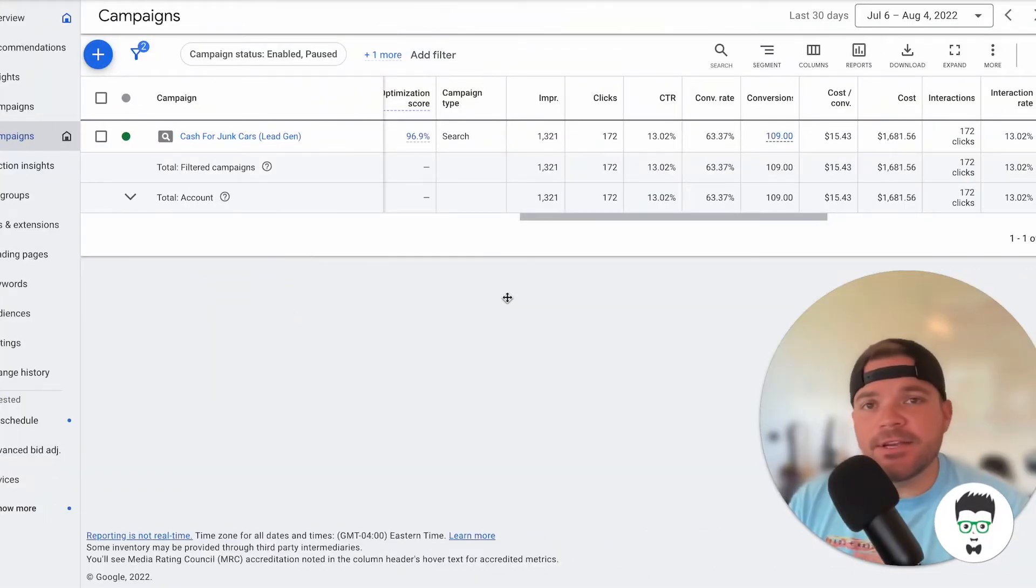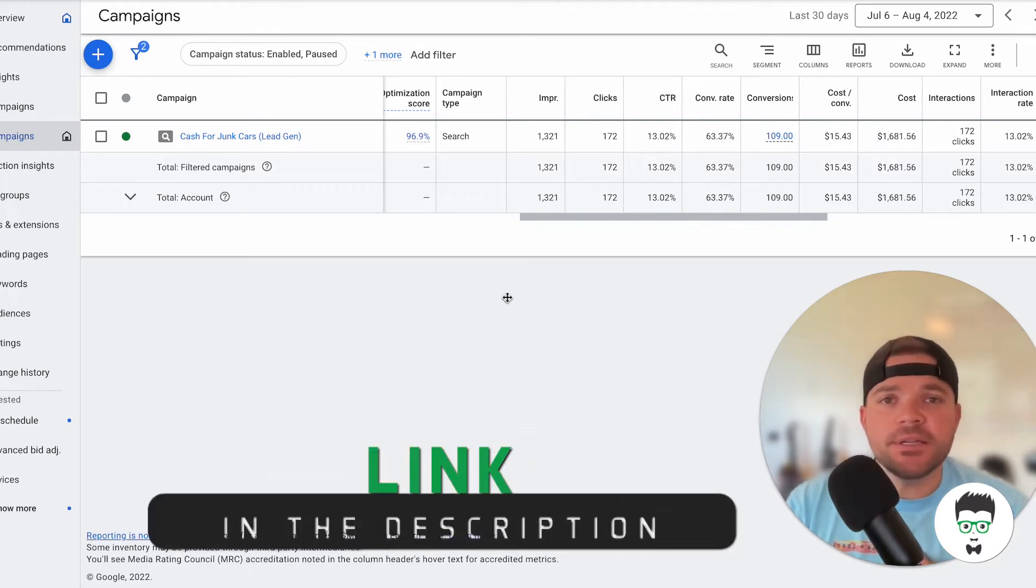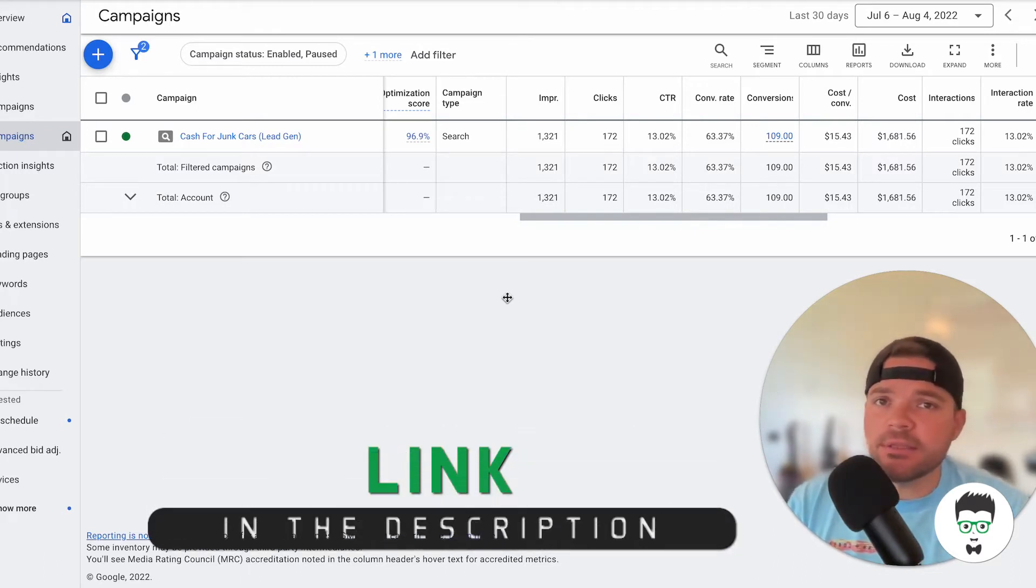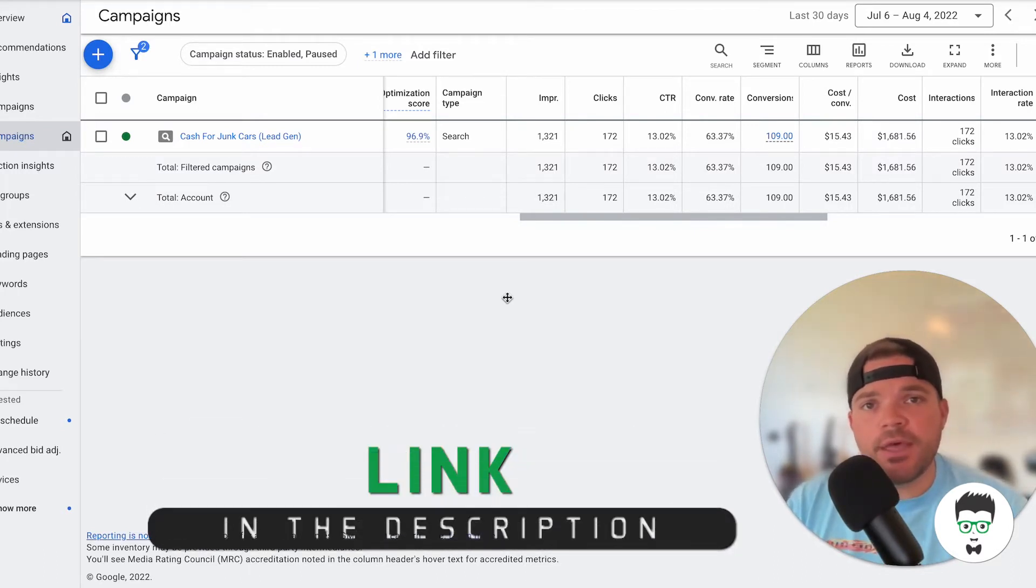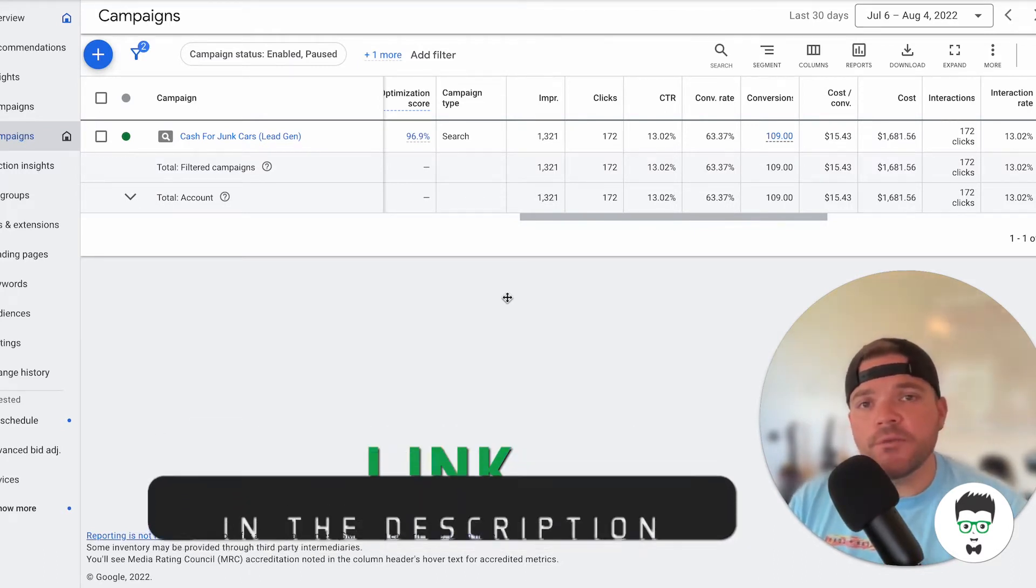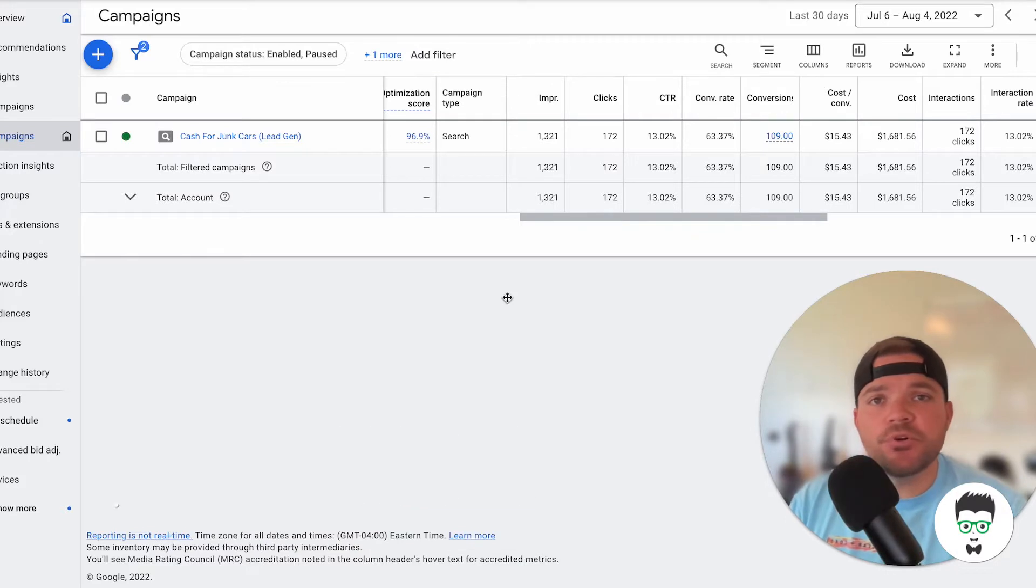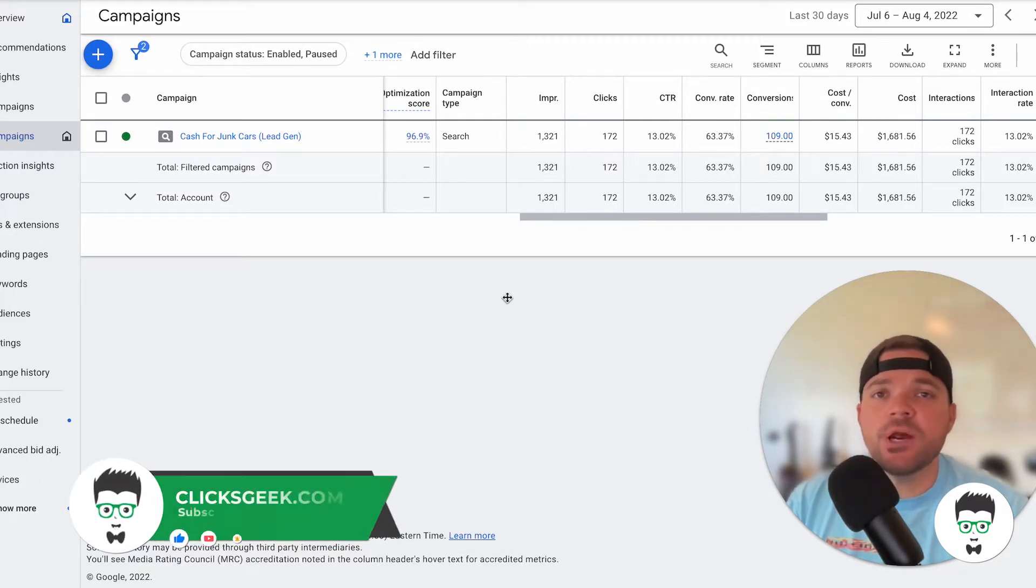Hey guys, it's Dustin with ClickSeek here. Before we get started, if you can please click the thumbs up below, I would greatly appreciate that. Also, if you're new to the channel, please subscribe for more great videos like this one.